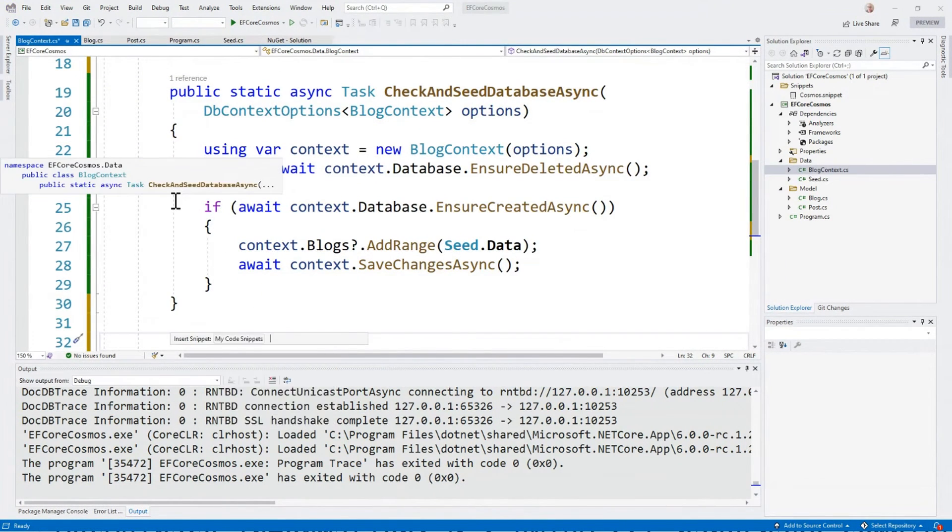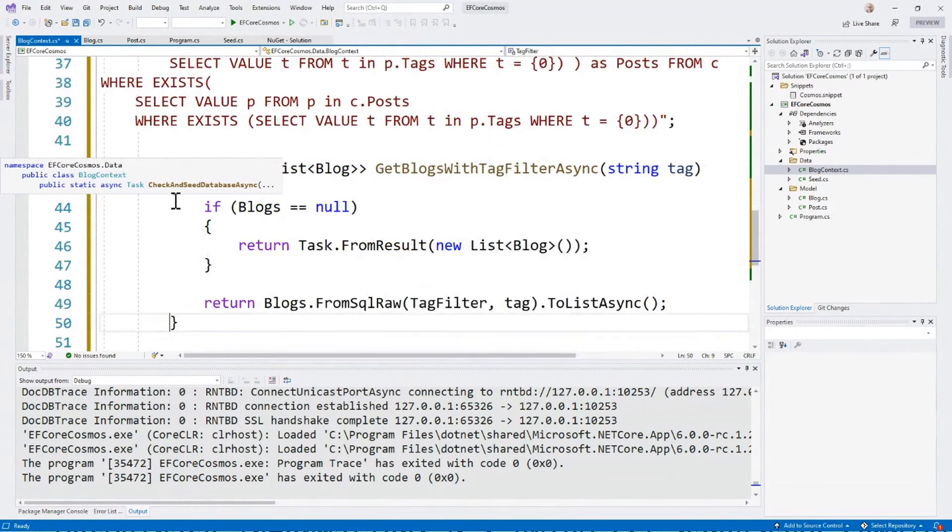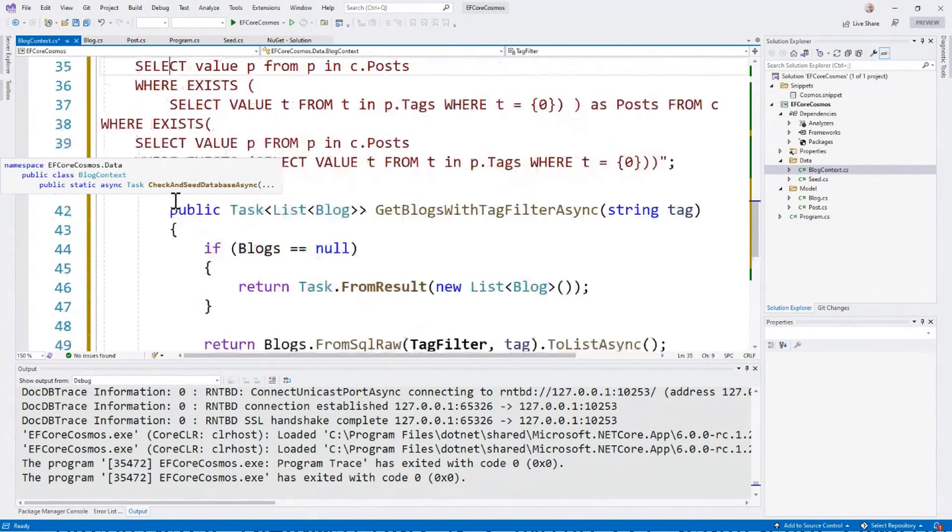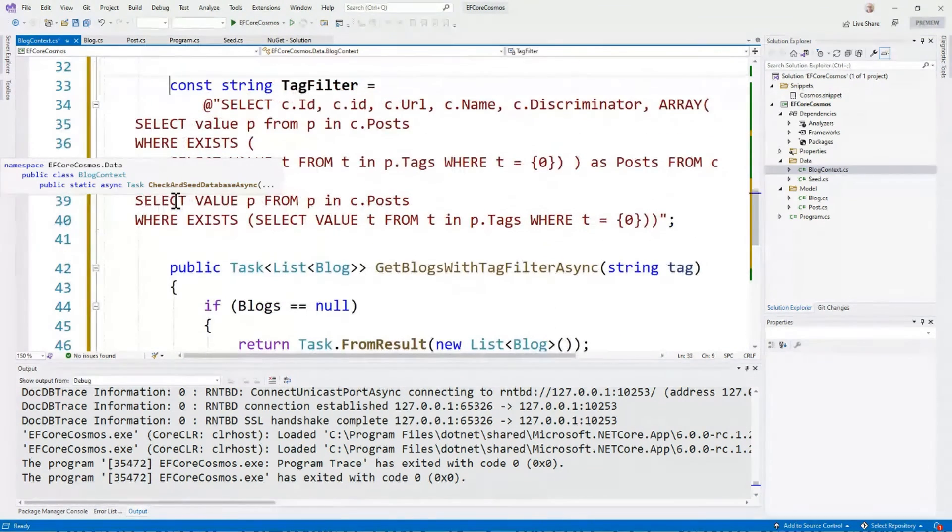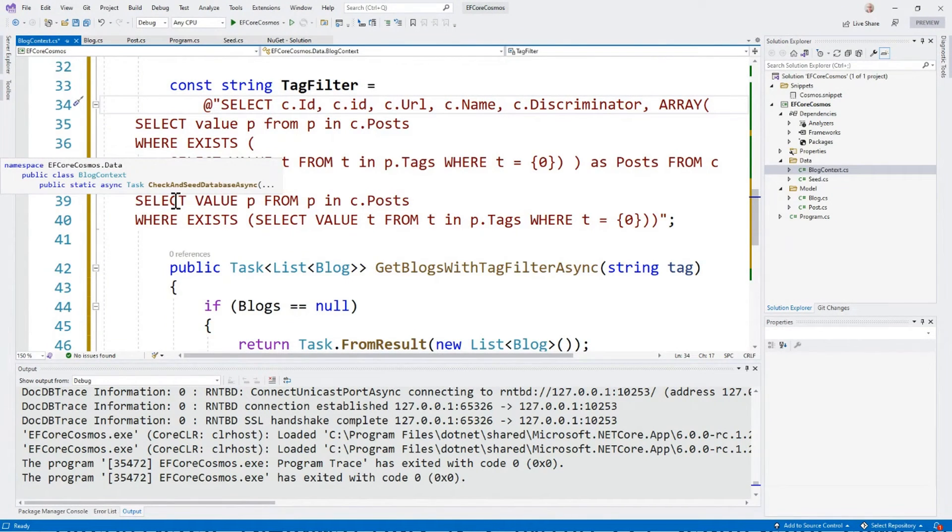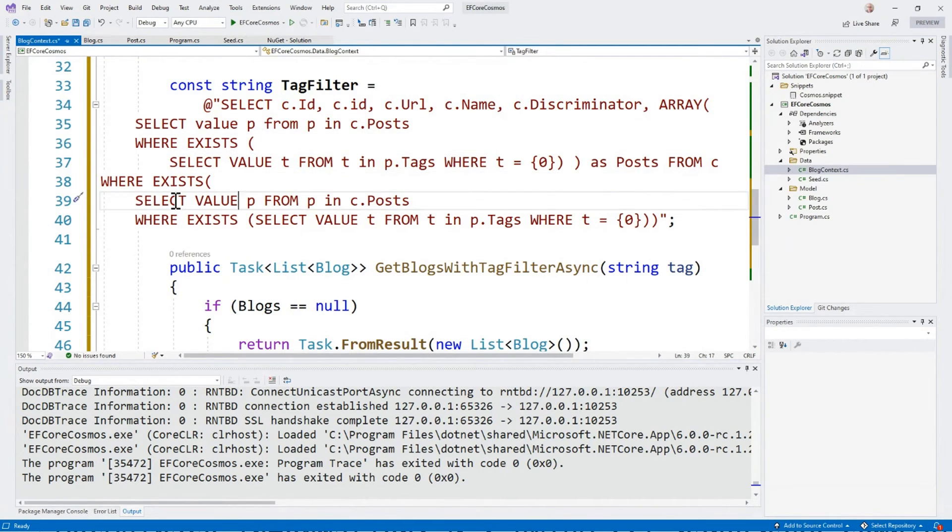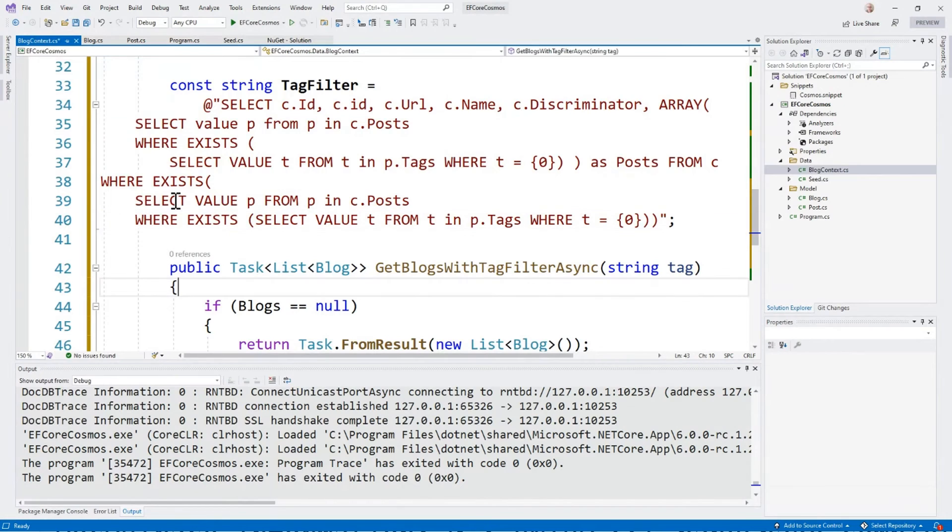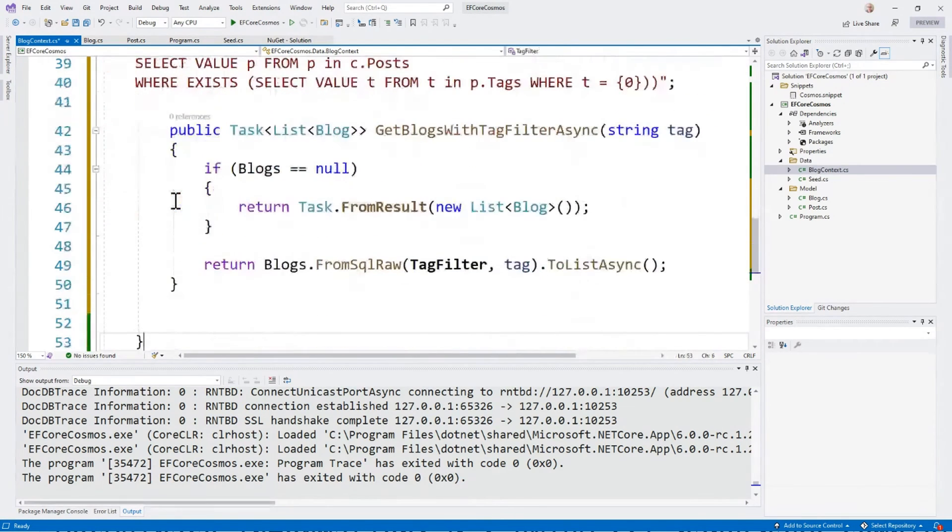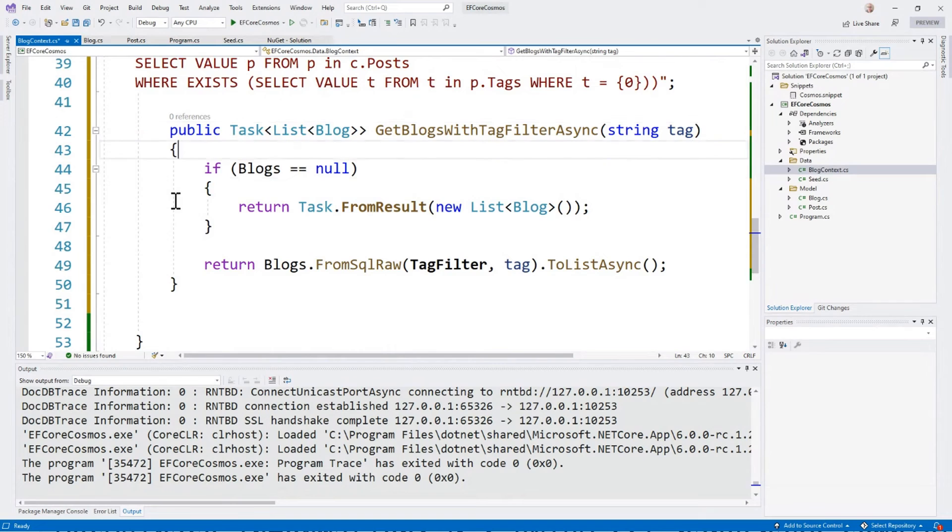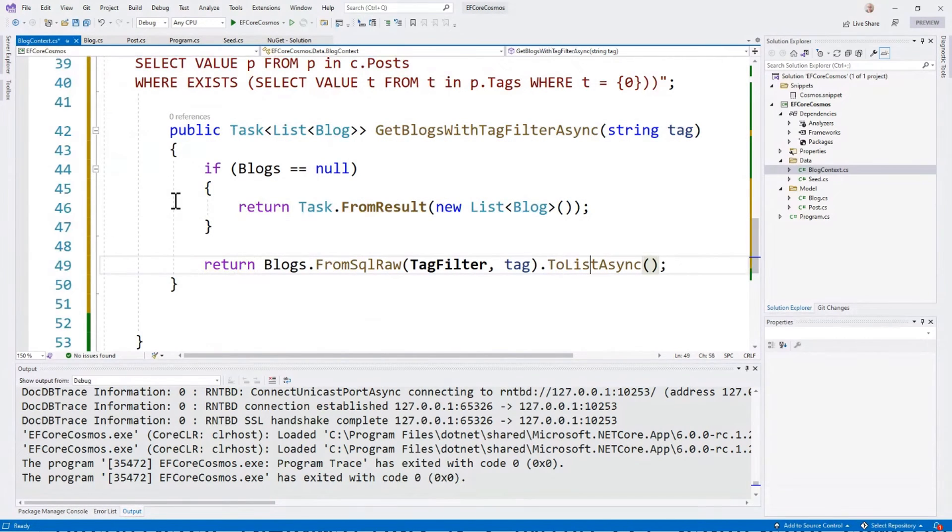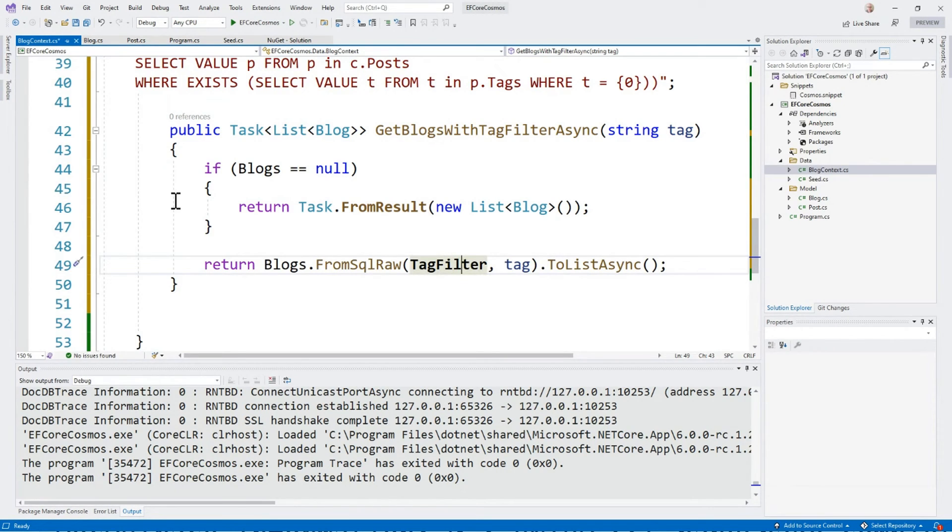I'm going to go to my DB context and I'm going to add a little snippet of code here that basically has a SQL statement that's doing the same thing that LINQ did, which is filtering the blogs based on the tag, and then projecting the posts based on the tag. And then it has a wrapper method that takes any tag and projects it onto that SQL. Very straightforward. FromSqlRaw is what we use, we basically married the tag to the SQL and we say to list async.